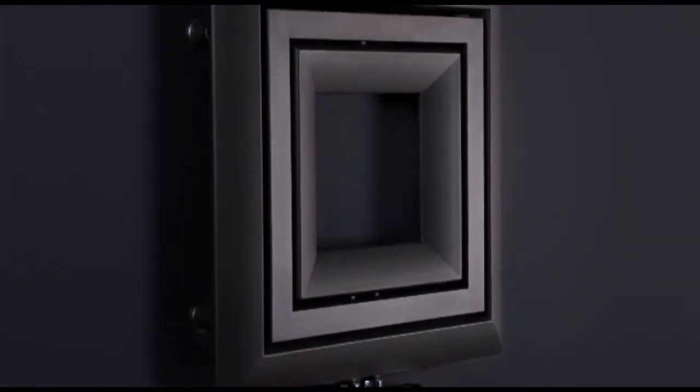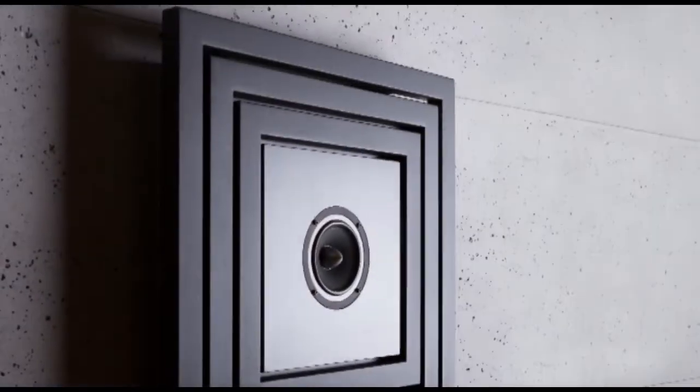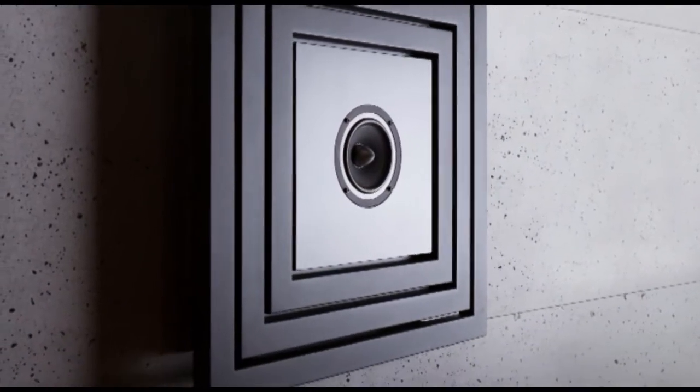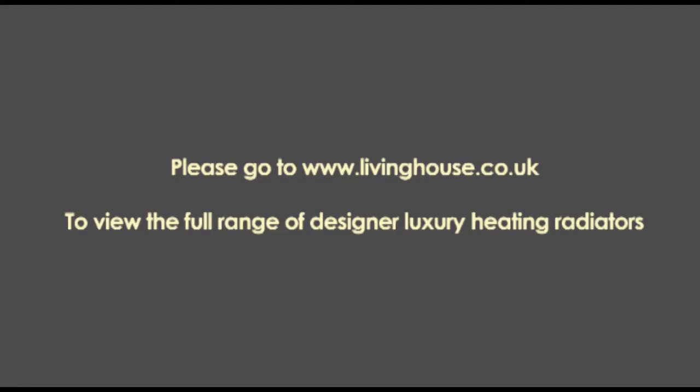And for those who have a love of music, we have a speaker radiator. Please view our website for our full range of radiators and for many beautiful interior design ideas at www.livinghouse.co.uk. Thank you for viewing.